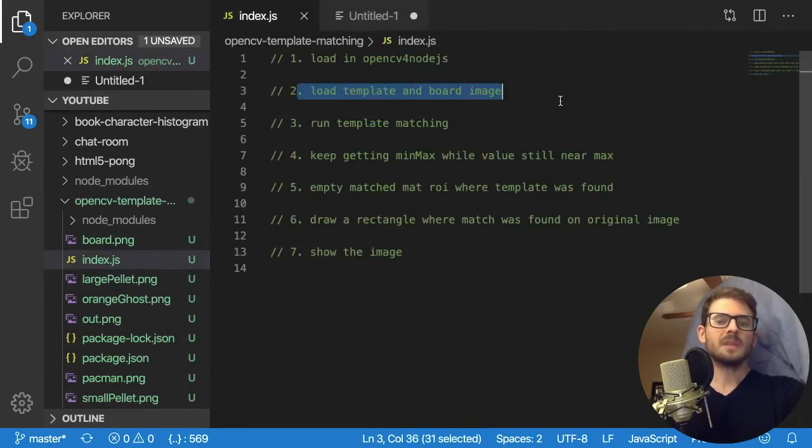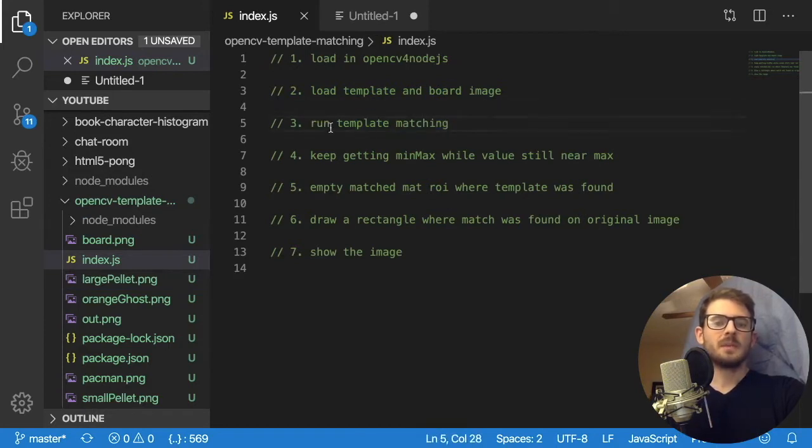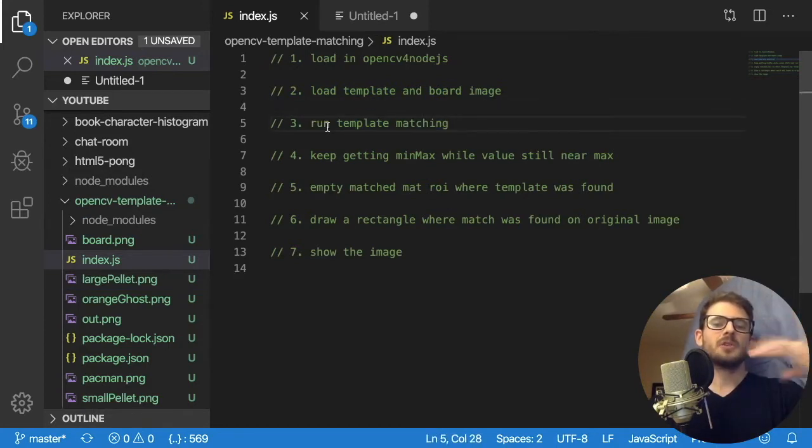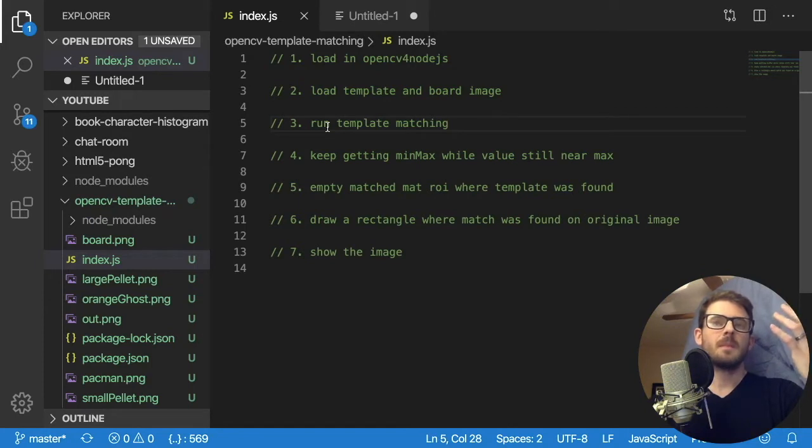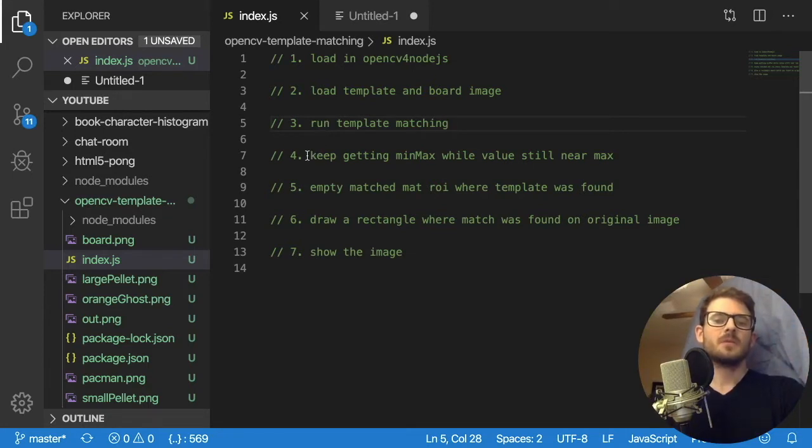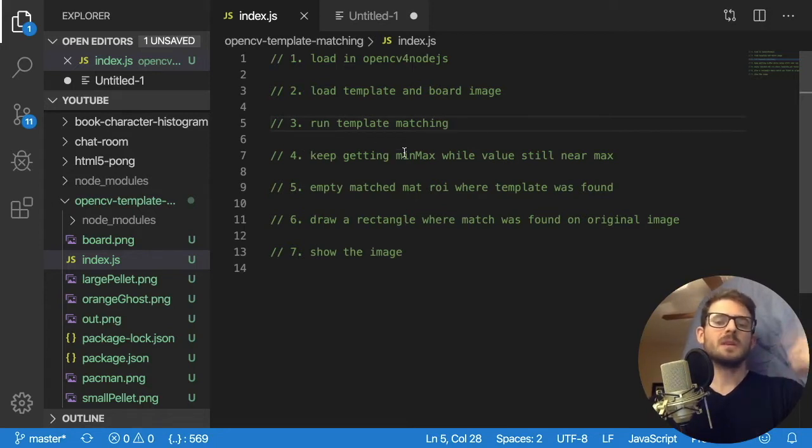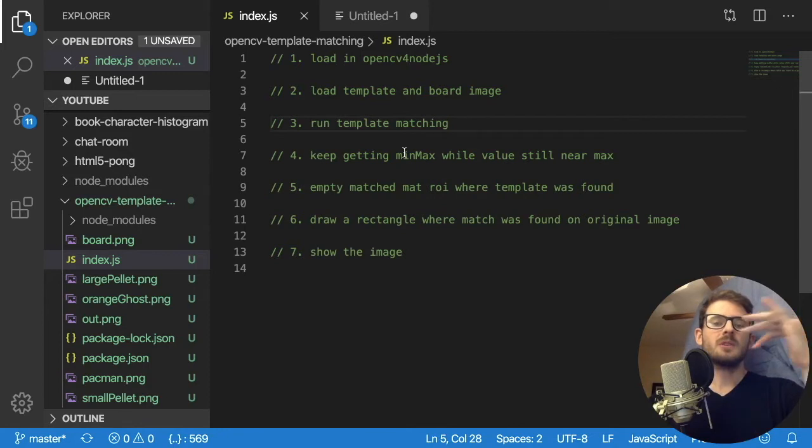So that was step two. Step three is run the template matching. And we'll find out that that returns us a matrix that has high values where we found the template and then low values where the template is not located at. Step four is we find those max values. And we keep on doing this over and over again until we've kind of exhausted where all these templates could be.